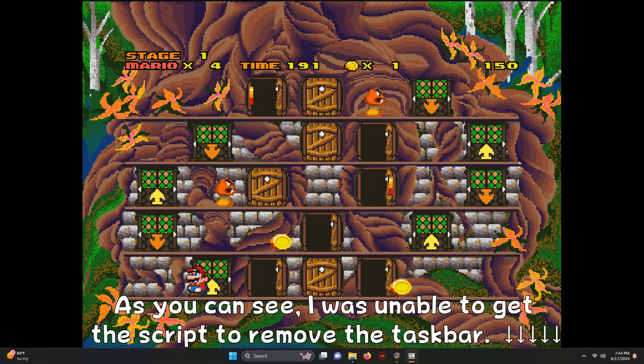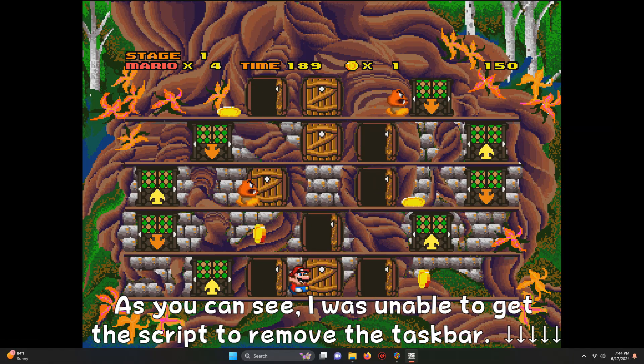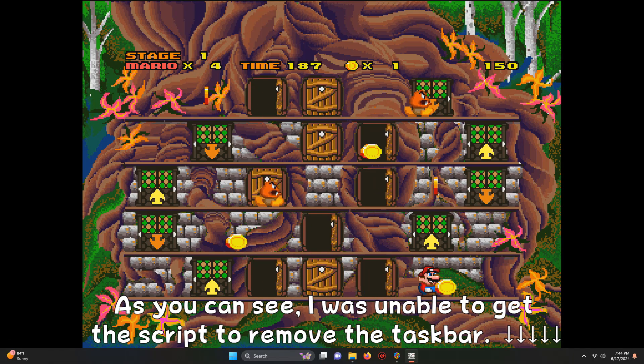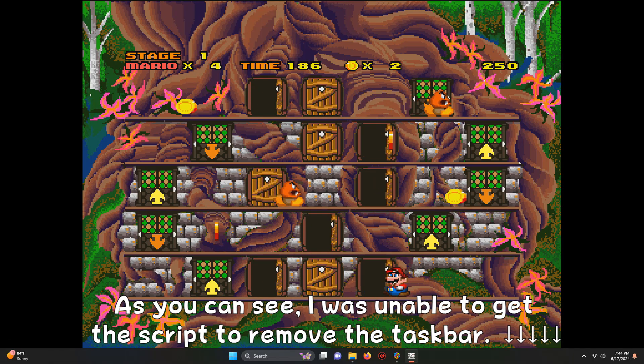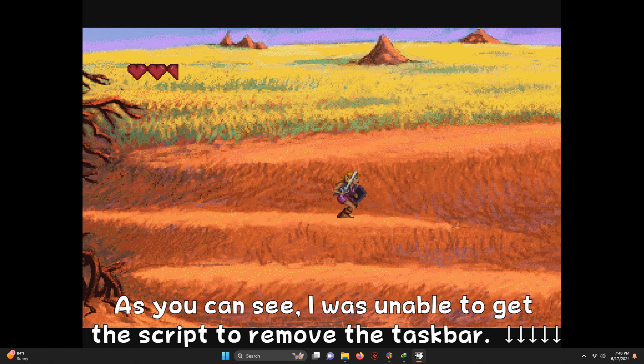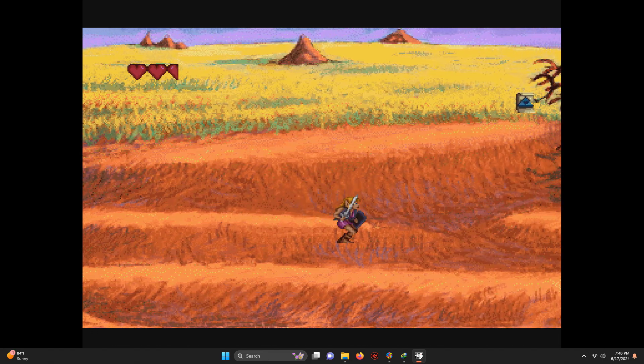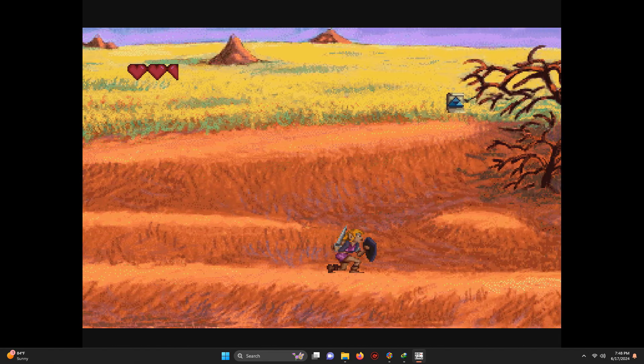Here is Hotel Mario and here is Zelda the Wand of Gamelon.